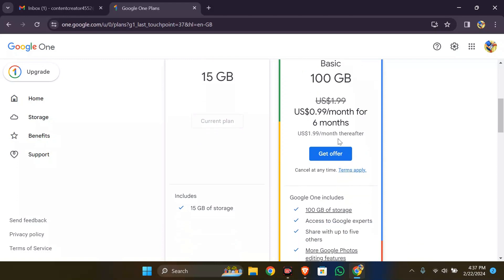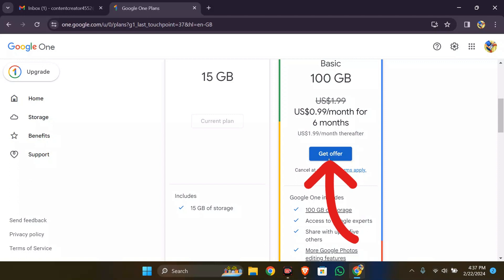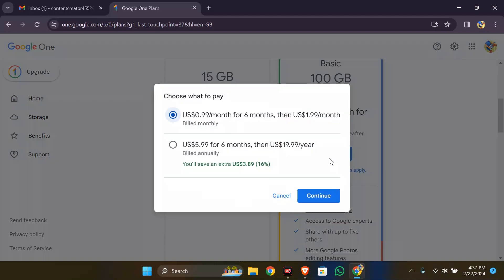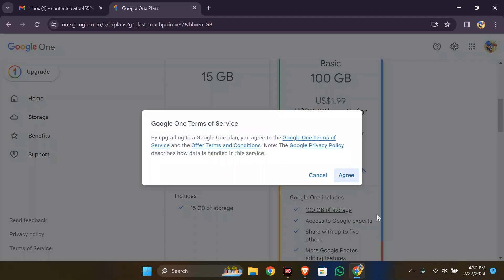You simply have to click this get offer button to purchase the plan. After clicking there, choose the suitable option for you. If you want to save an extra $3.89, you should choose the annual option. If you don't have that much, select the monthly option and click continue.